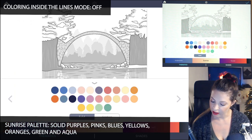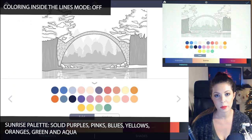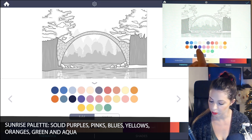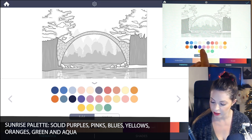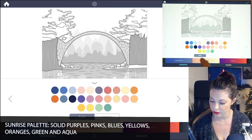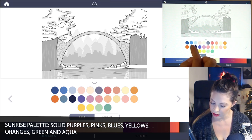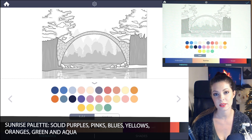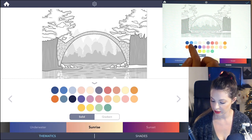I'm going to set that to solid and select a combination of colors — some purples, some pinks, some yellows, some greens, and some light blues and aquas, as well as different shades of oranges.